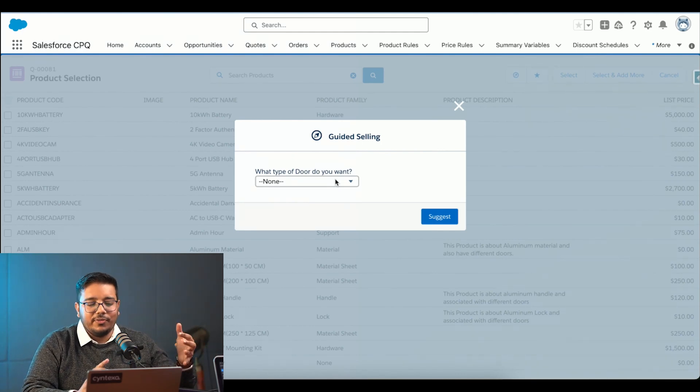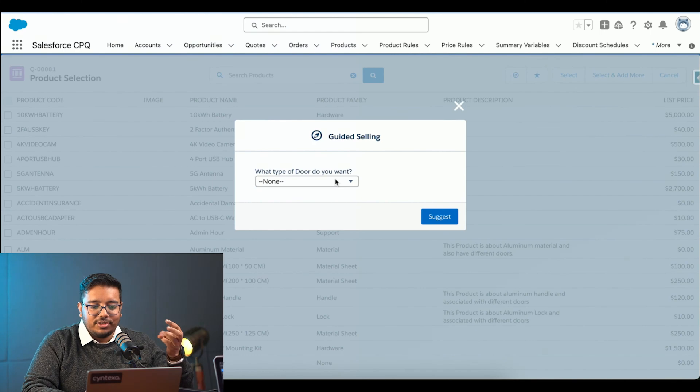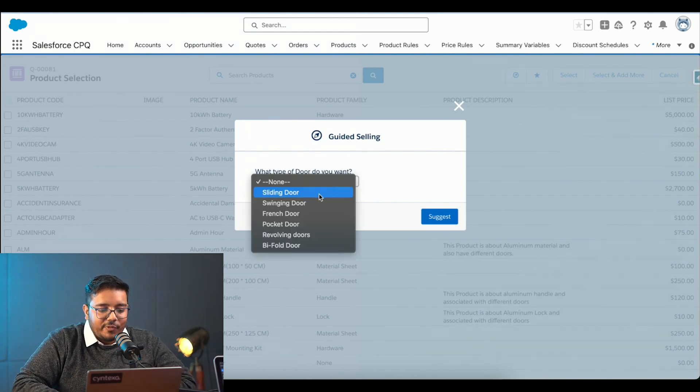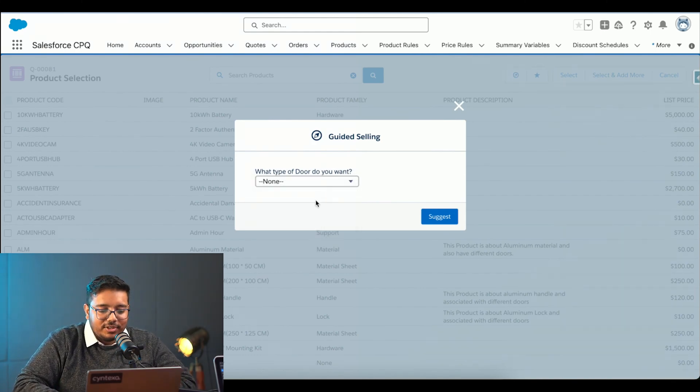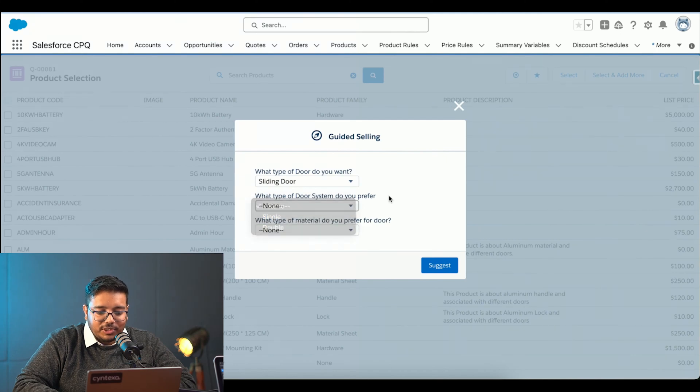When I say doors, they are selling doors for garages. They are selling doors for different buildings, construction sites and everything. It's asking what type of door are you looking for? I'm choosing sliding door. It's giving me different options for that.